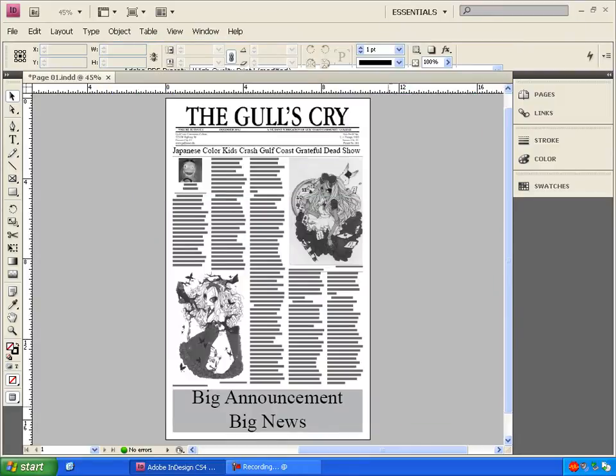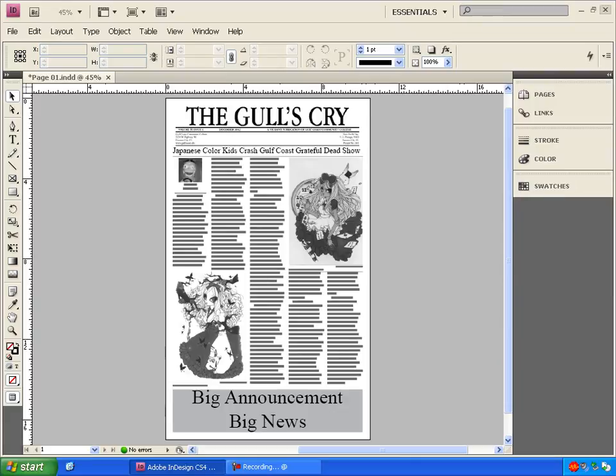And these are going to be much larger files, especially with pictures. So these are not the ones you're going to want to give to the webmaster at Gulf Coast. These are going straight to the press.